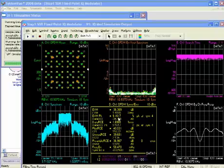Above this is EVM versus subcarrier, and to the right is a main time display, and below that is a frequency response display.